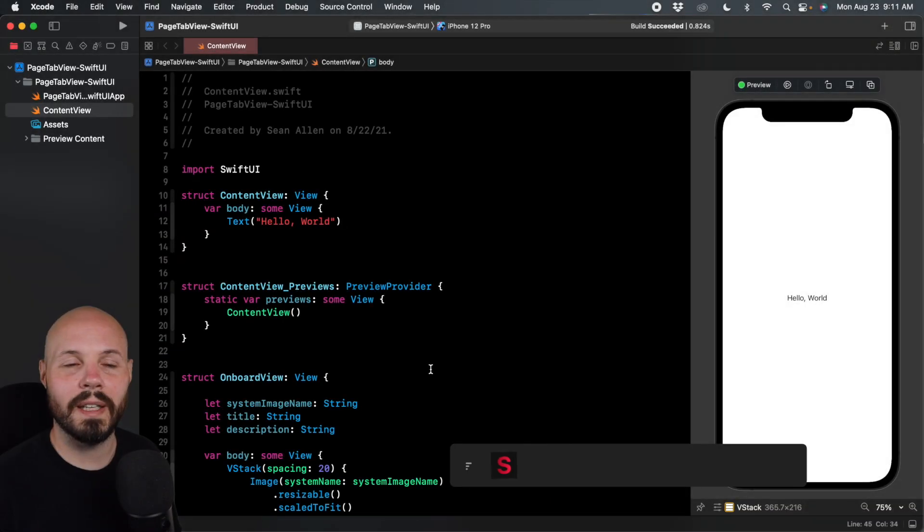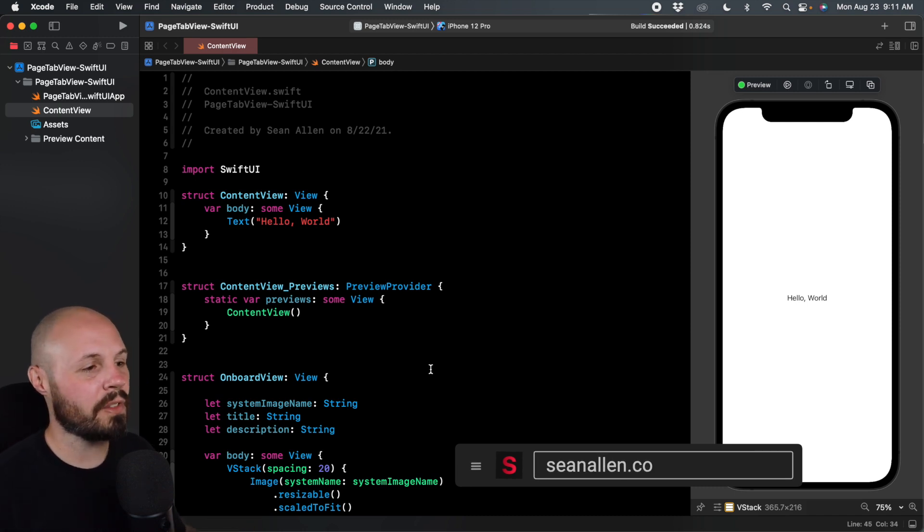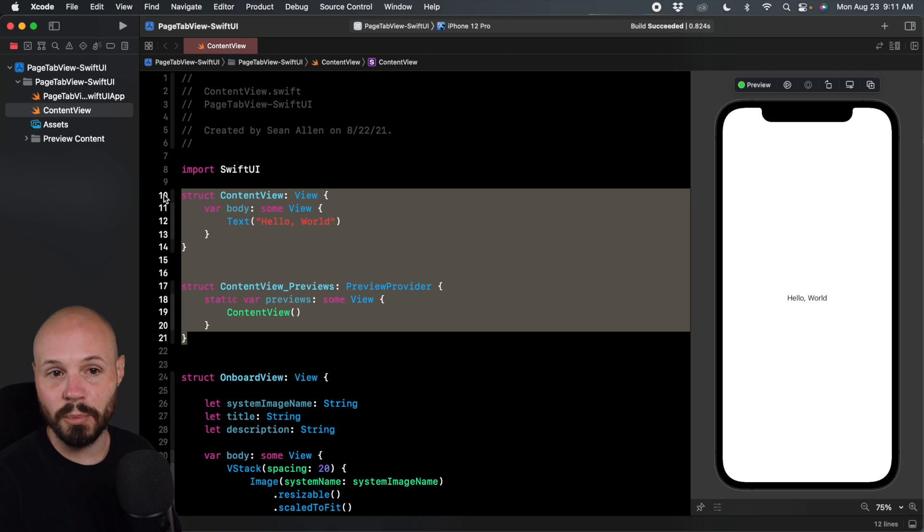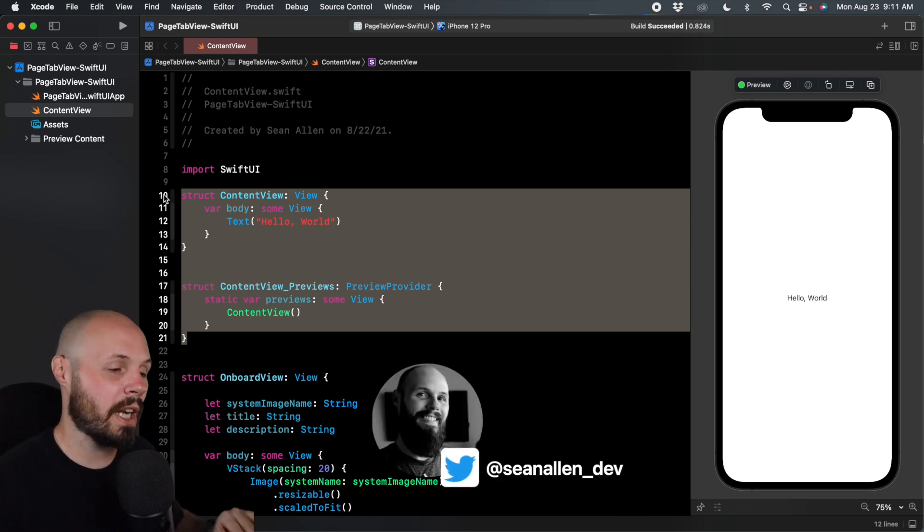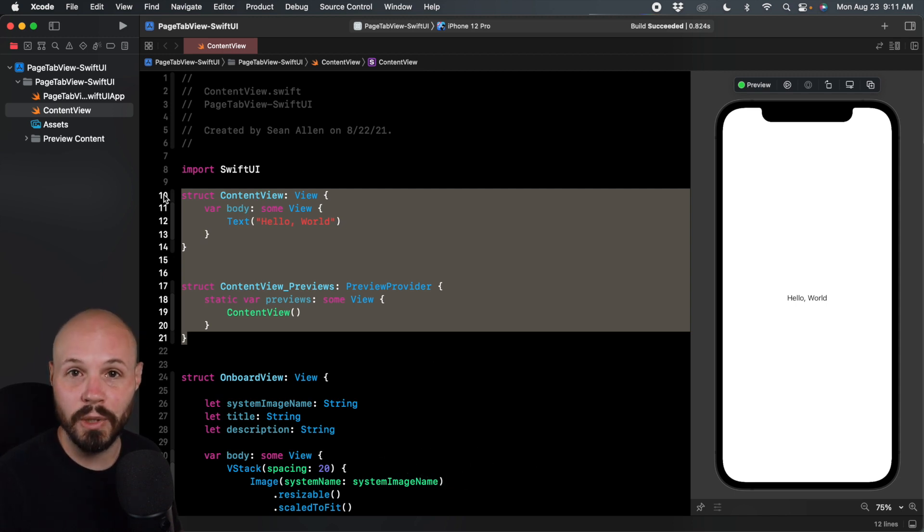As always, I like to keep my tutorials focused on the task at hand. So I have a bit of a starter project. But you can see the content view, as you can see in the preview on the right, nothing has been done. This is what you start with in a brand new Xcode project. By the way, this is on Xcode 13 and iOS 15.